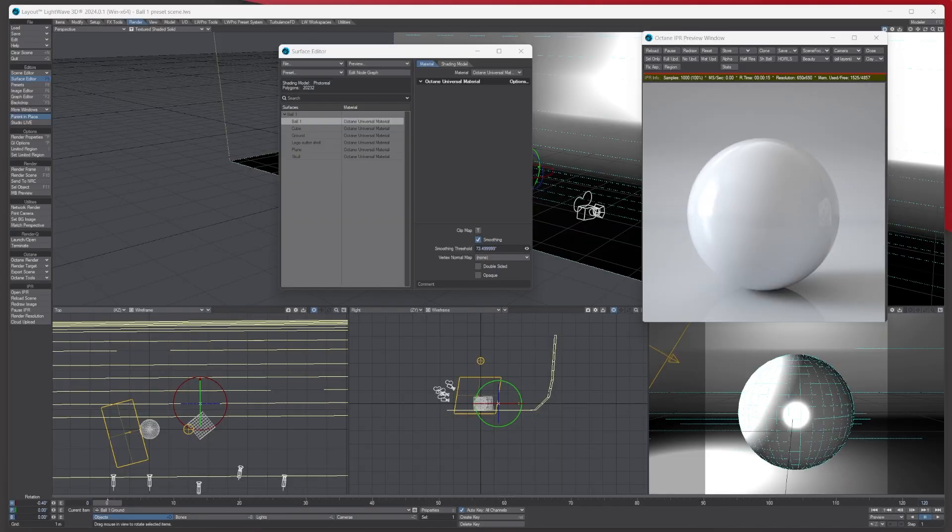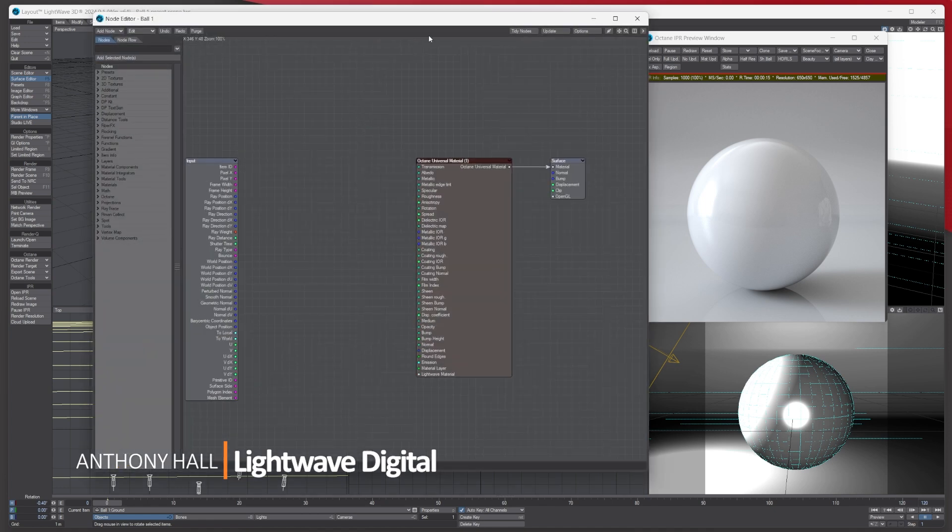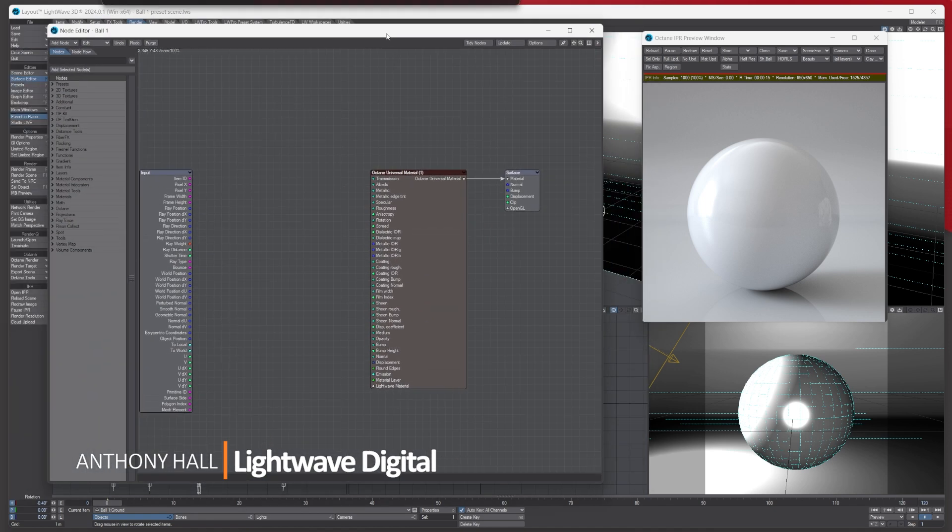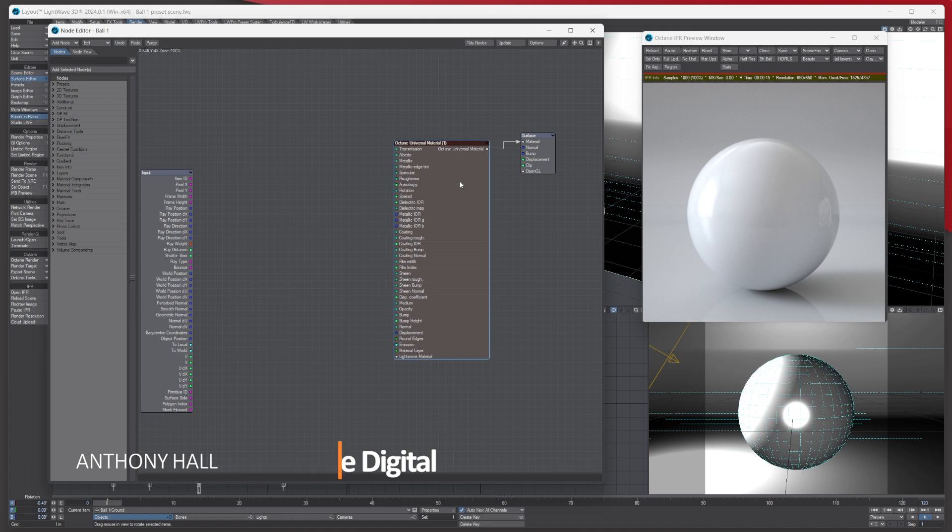Hello, Tony here for Lightwave Digital. Today what I want to do is show you how you can use Lightwave native procedurals with Octane. I've got this Octane basic universal material here, and if we go over to the Octane nodes...